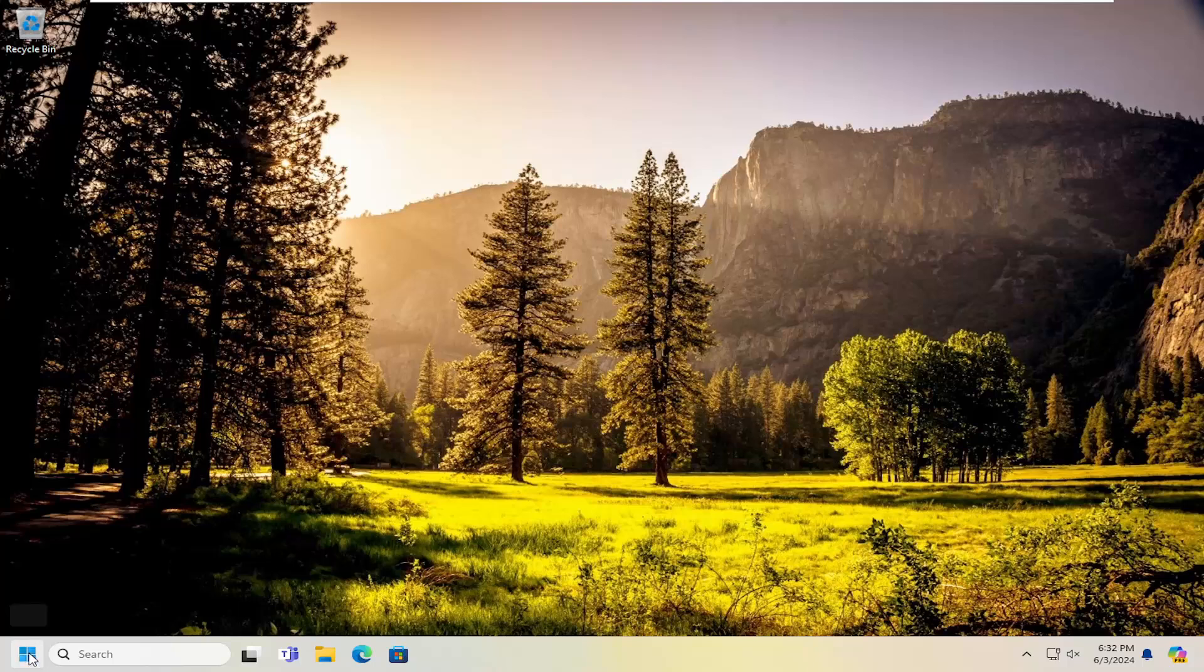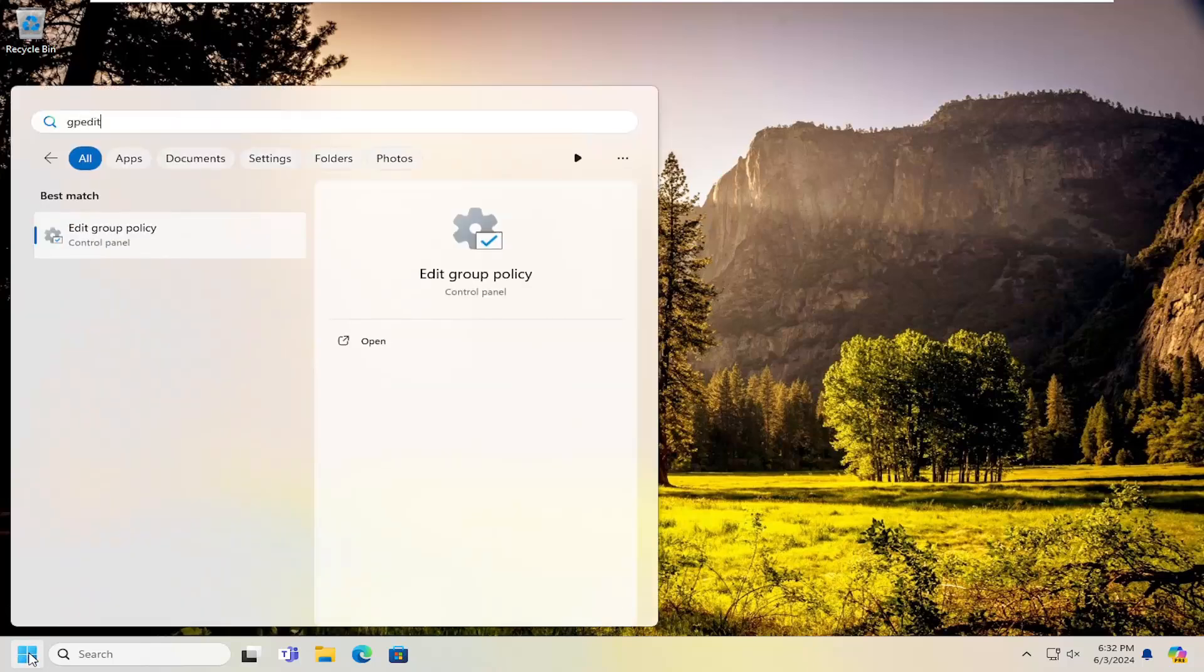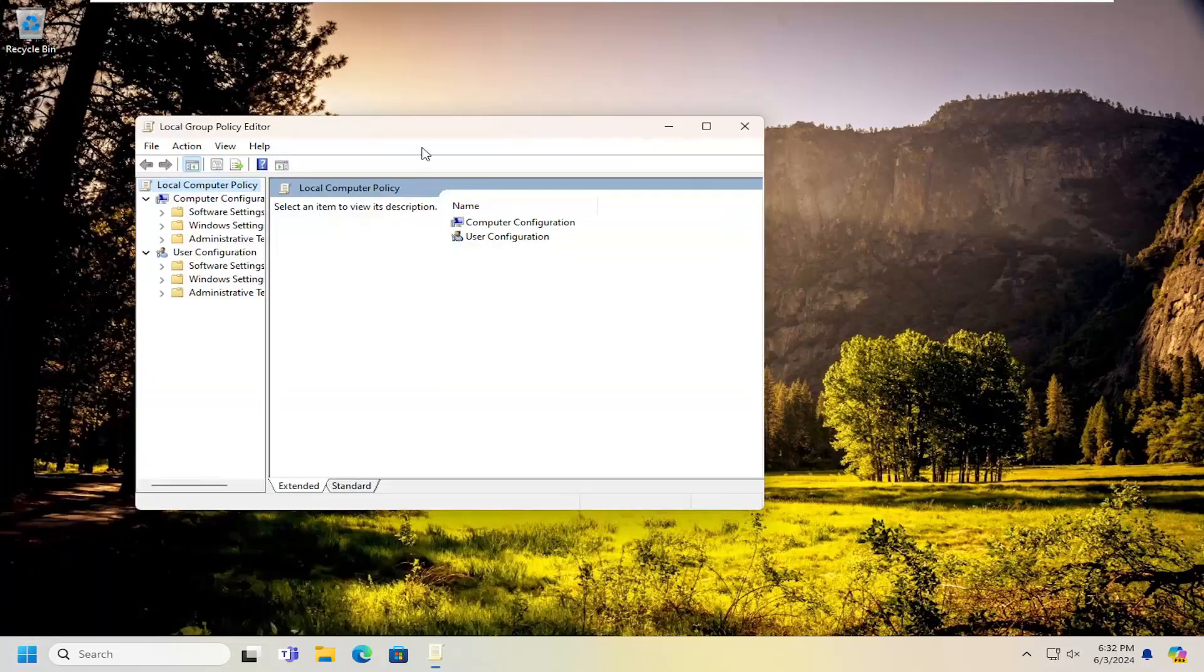All you have to do is open up the search menu, type in gpedit. Best match will come back with Edit Group Policy. Go ahead and open that up.